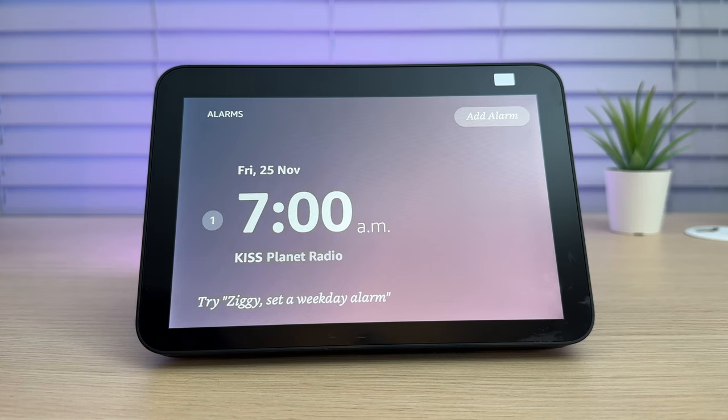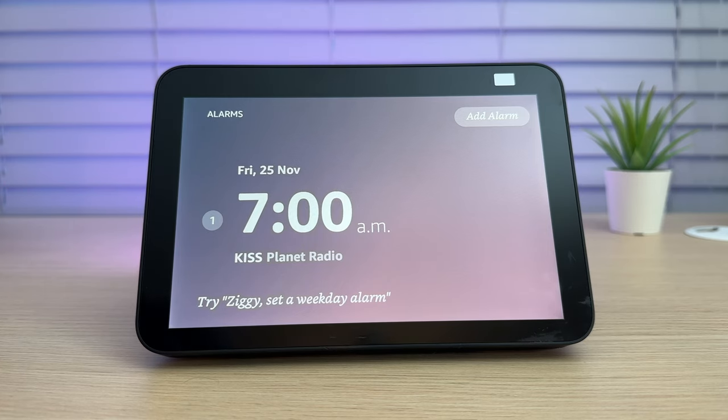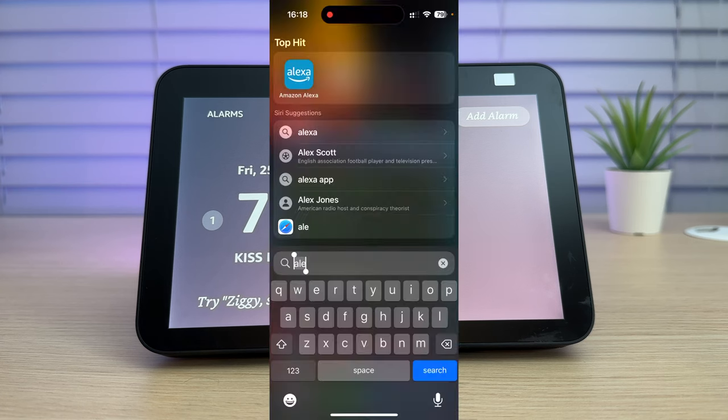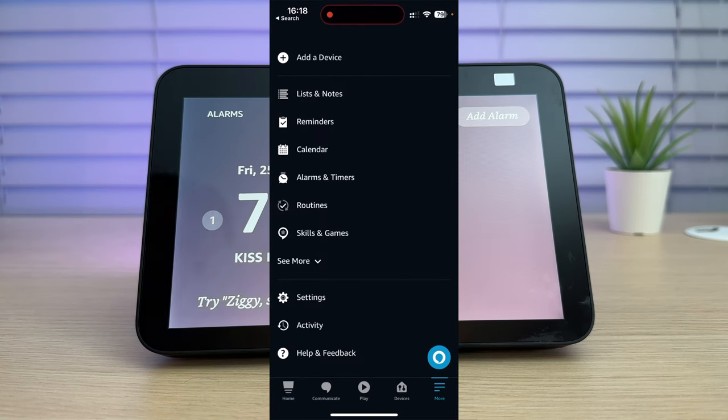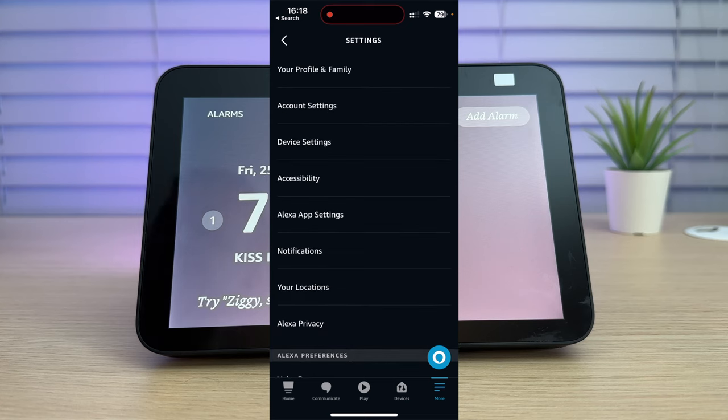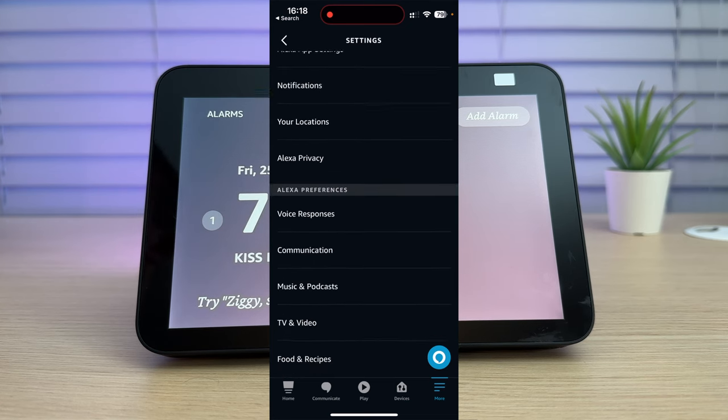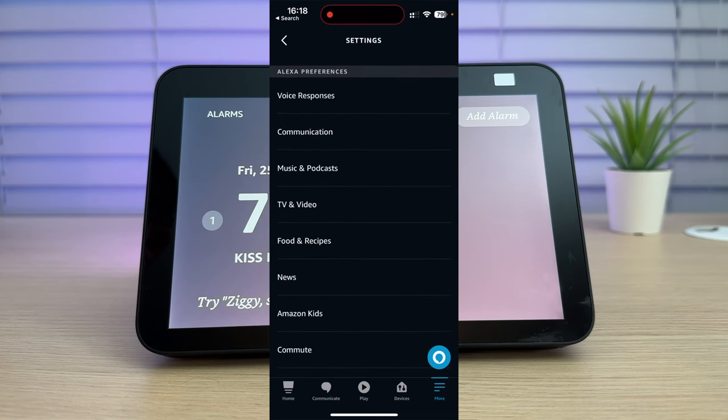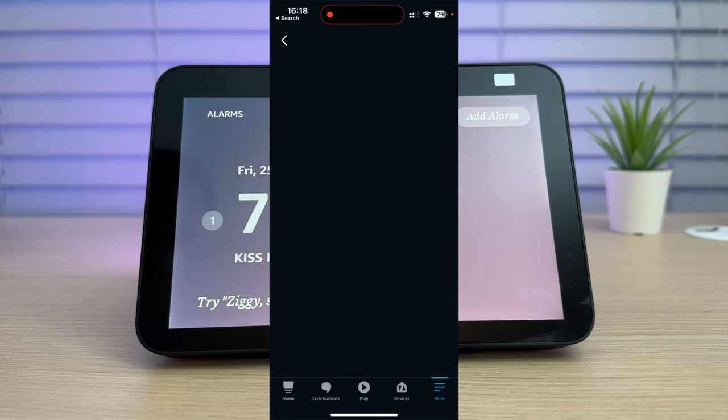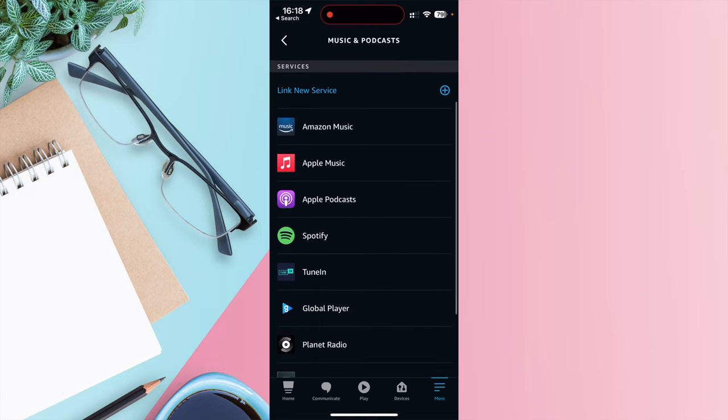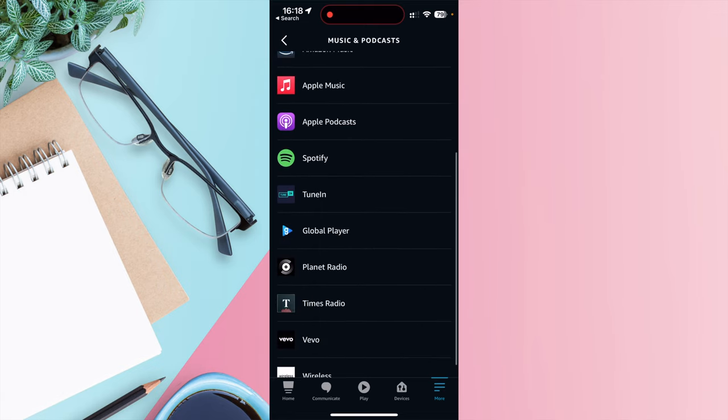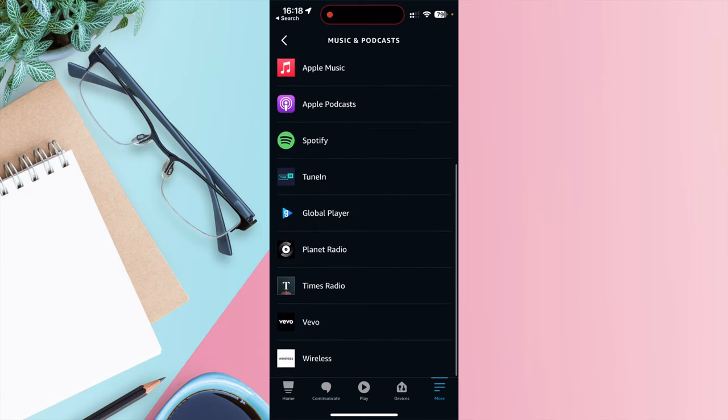Whilst we're talking about the radio, you'll want to make sure that you connect your Echo to your favorite music service. To do this, just open the Alexa app. Go to More, go to Settings, then Music and Podcasts. From here, you can link Amazon Music, Apple Music, Apple Podcasts, Spotify, TuneIn and more.